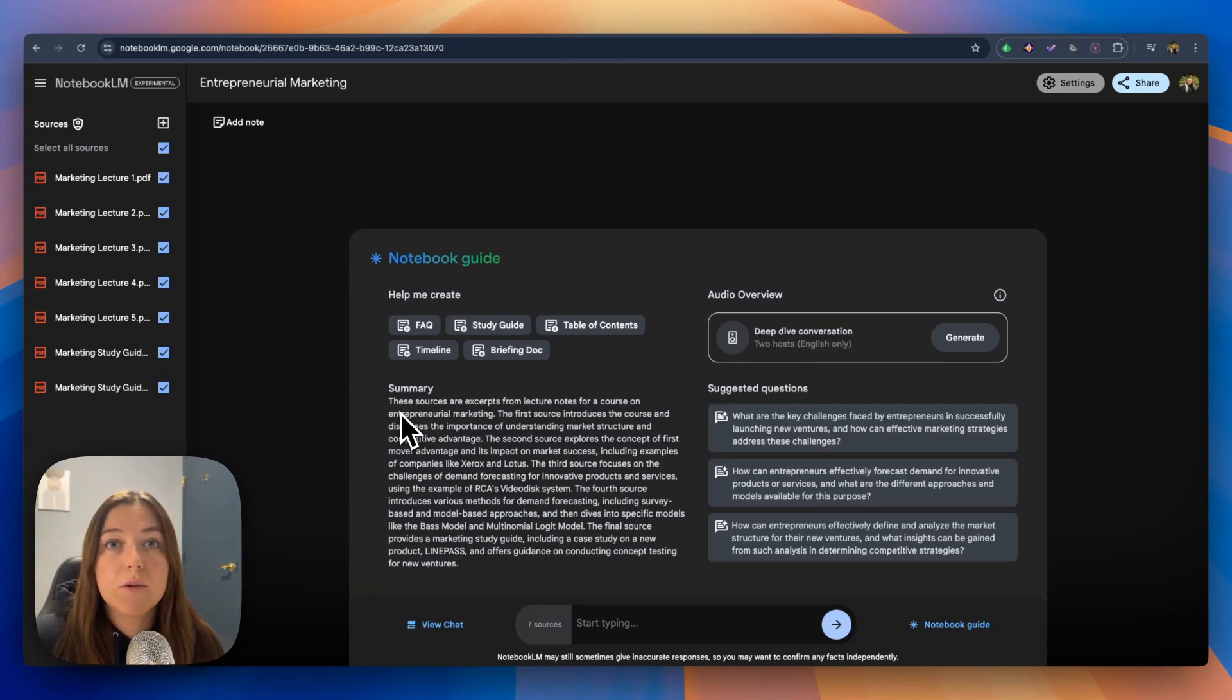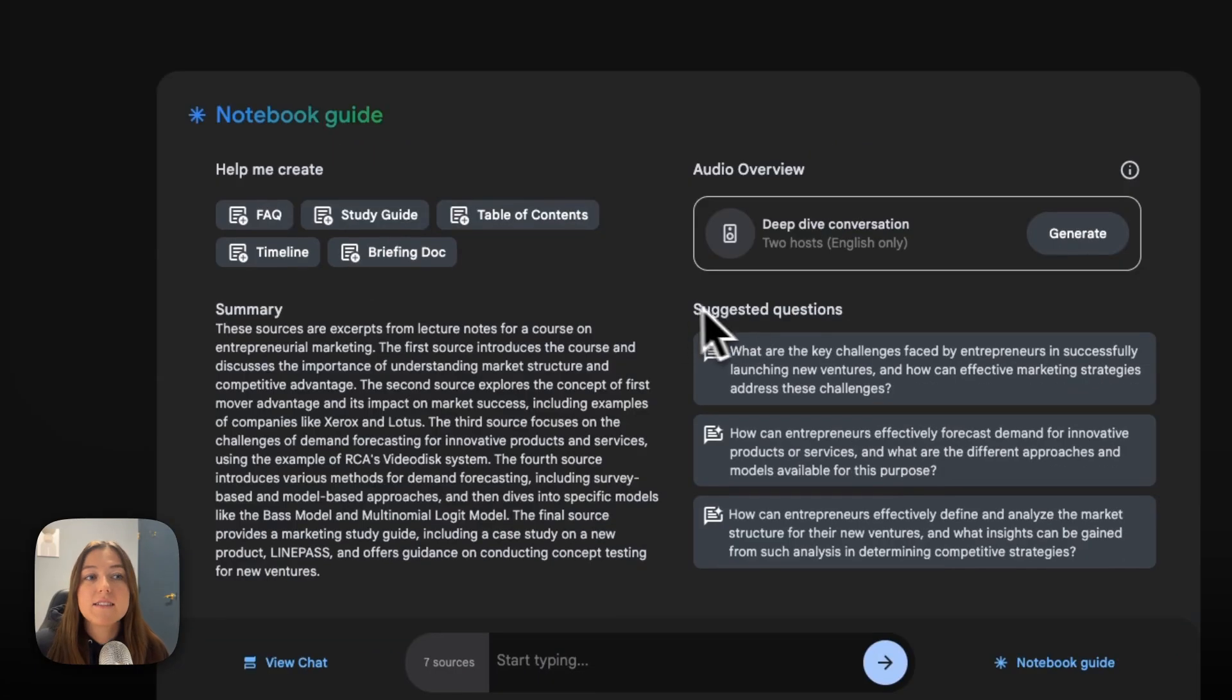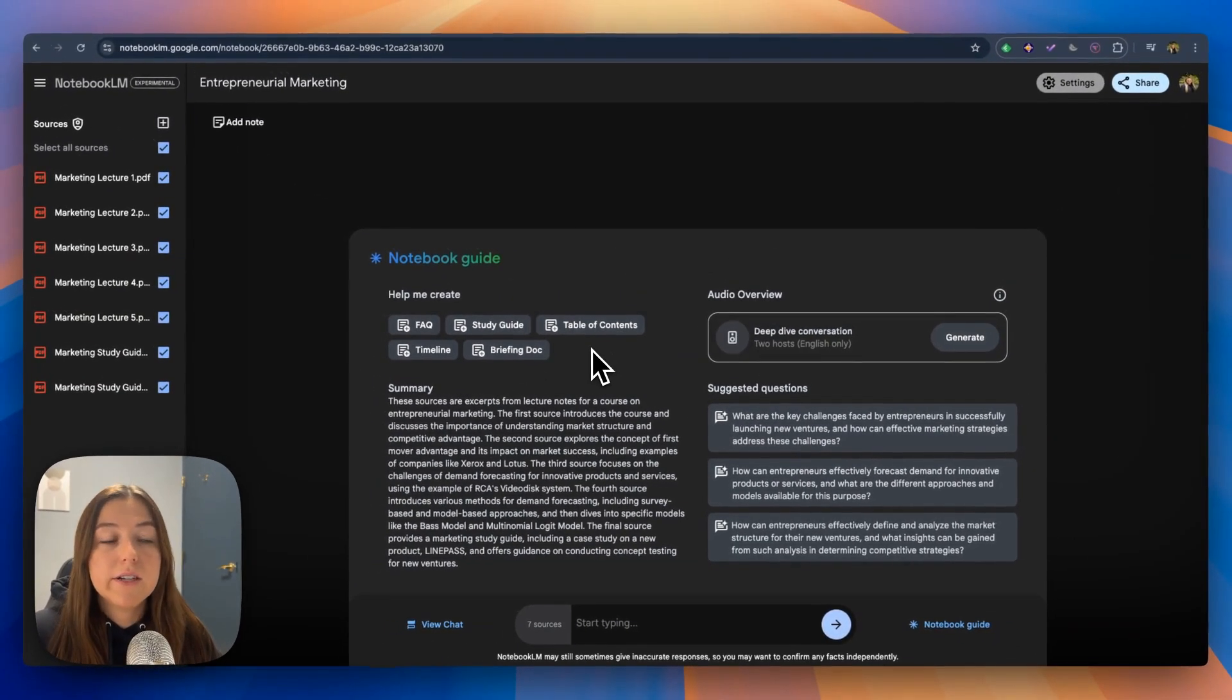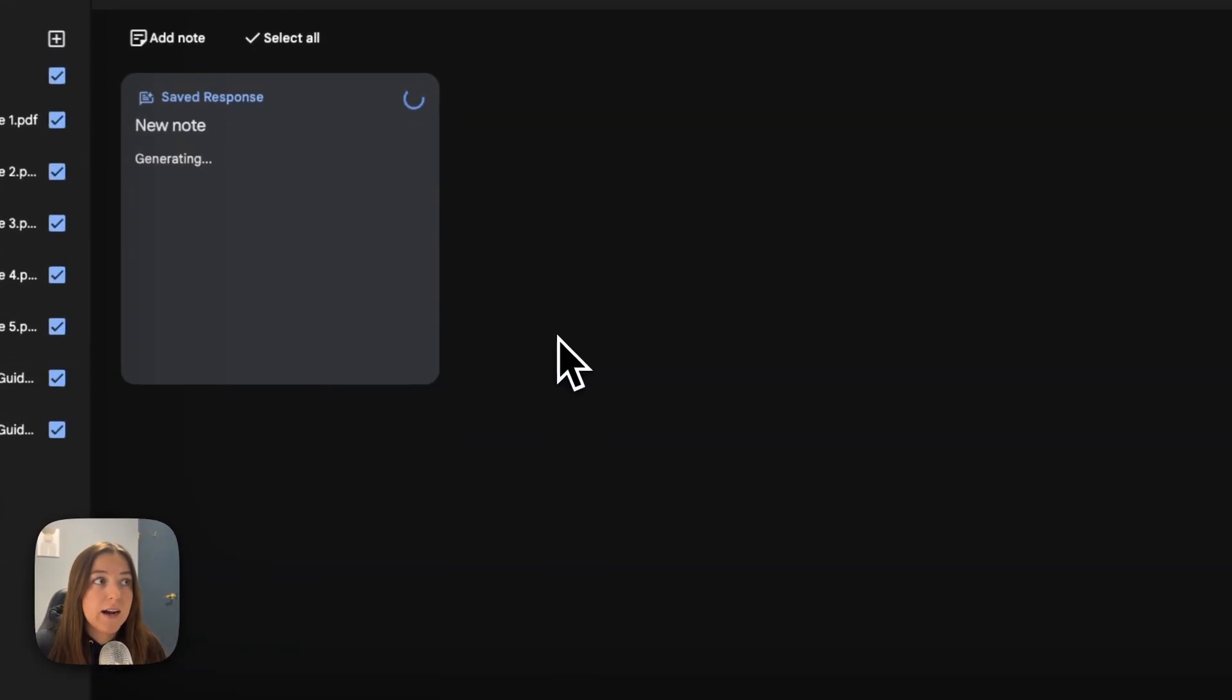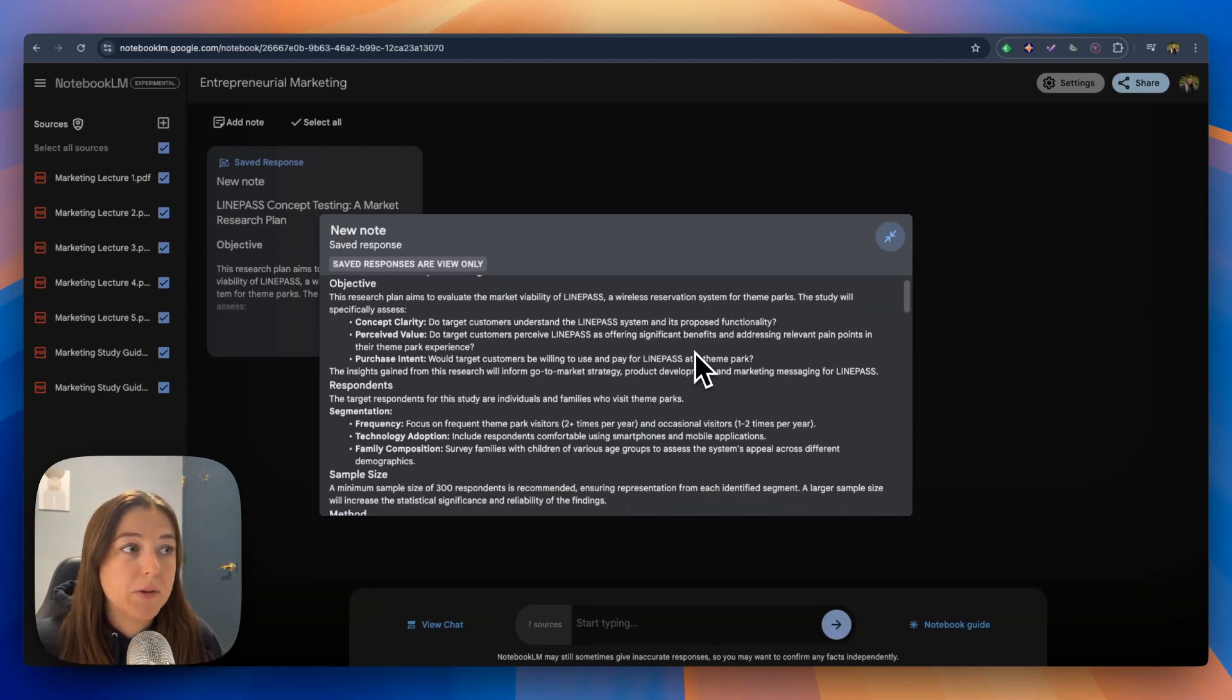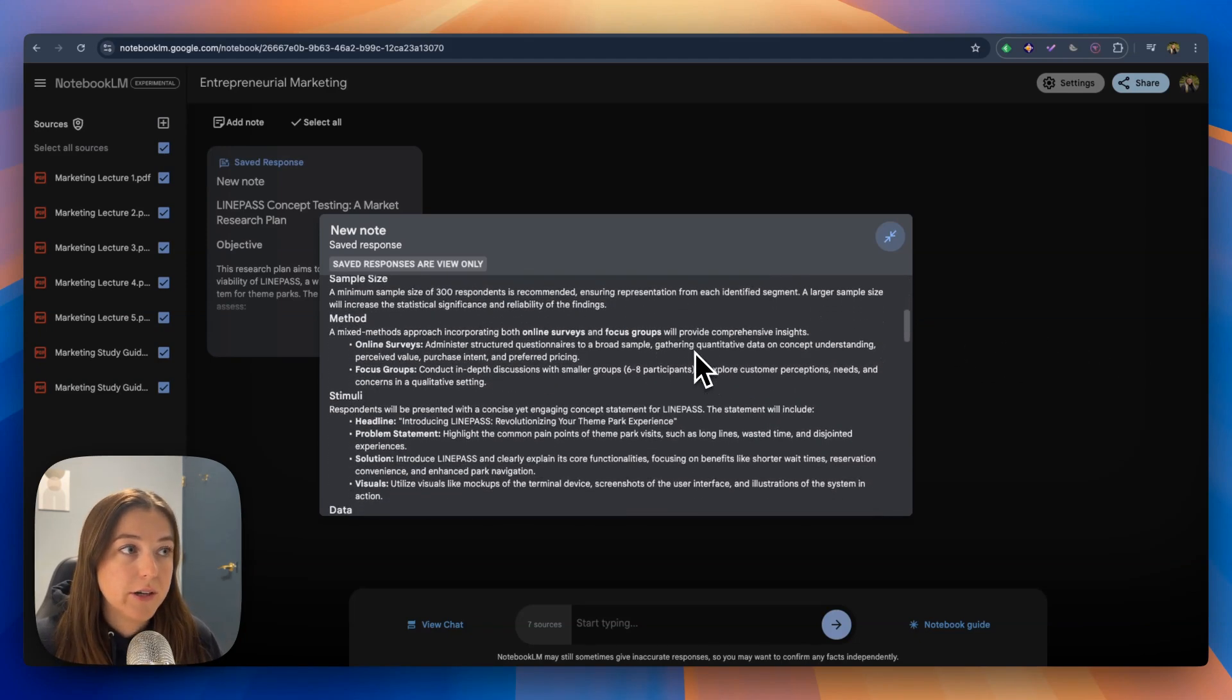It also gives you a summary of all the sources you uploaded and suggested questions that you can ask. Let's go ahead and try out the study guide feature. All I'm going to do is click study guide and wait for it to generate this new note. So once it's done generating, this new note pops up with the study guide that it generated for you.